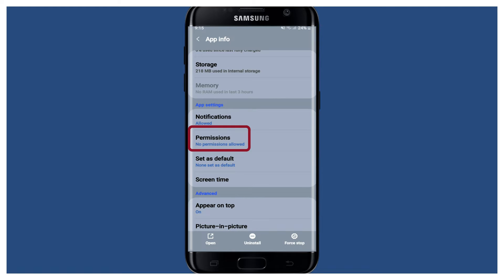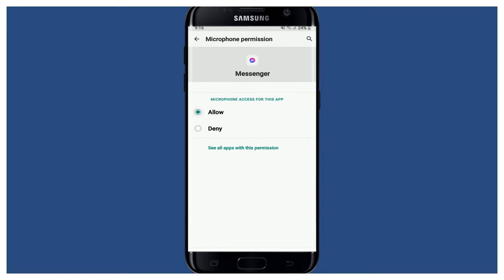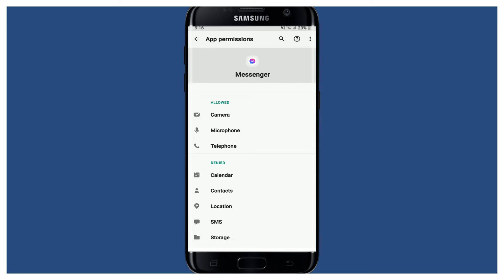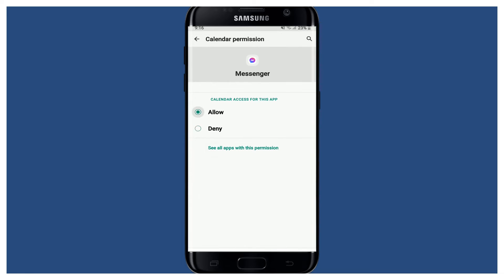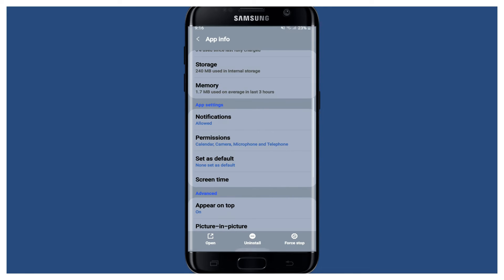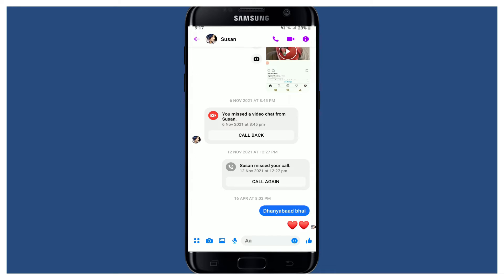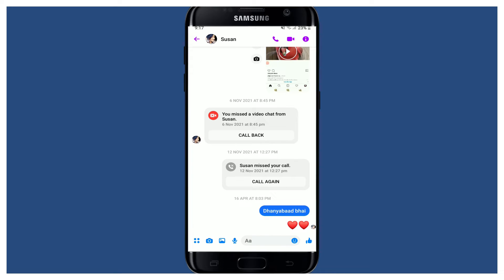From the app info page, scroll down to permissions and tap it. Make sure all the necessary permissions like camera, telephone, and microphone are allowed. Once you allow the permissions, you'll be able to make audio calls on Facebook Messenger. Make sure to allow the rest of the permissions as well, then tap open your Messenger app and try making an audio call to see if that fixes the issue.